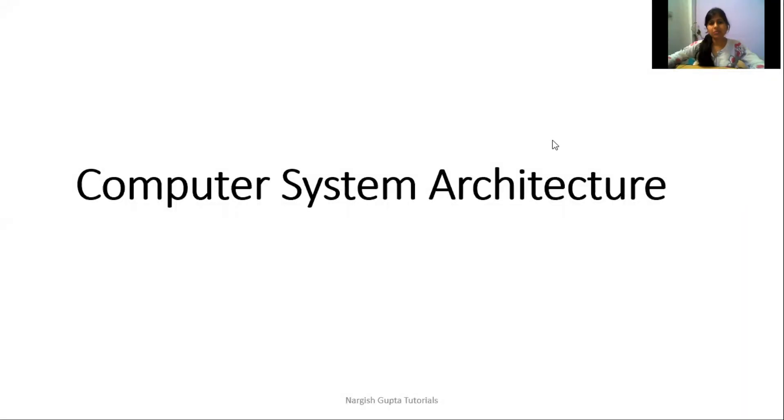Hello everyone, I am Nikita Diwari and today we are going to start a new subject, computer system architecture, which is also known as computer system organization.